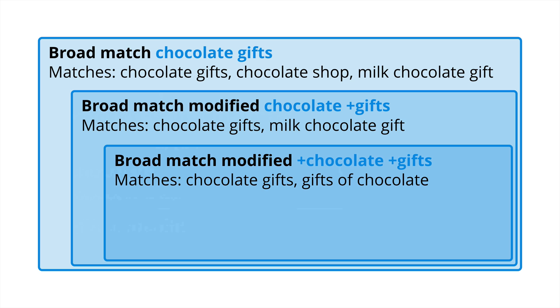And you can see here you can put plus signs in front of one of the terms, so for example the second box chocolate plus gifts means we're matching gifts more precisely, but you can also put plus signs in front of multiple terms within the keyword. So plus chocolate plus gifts means that we're that much more precise, so you can also use broad match modified keywords inside the term that you're bidding on.